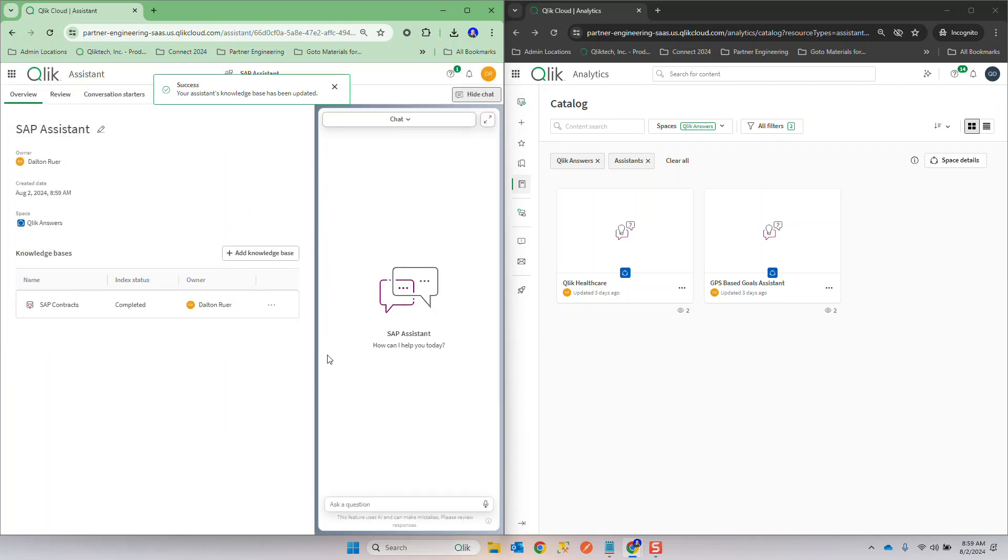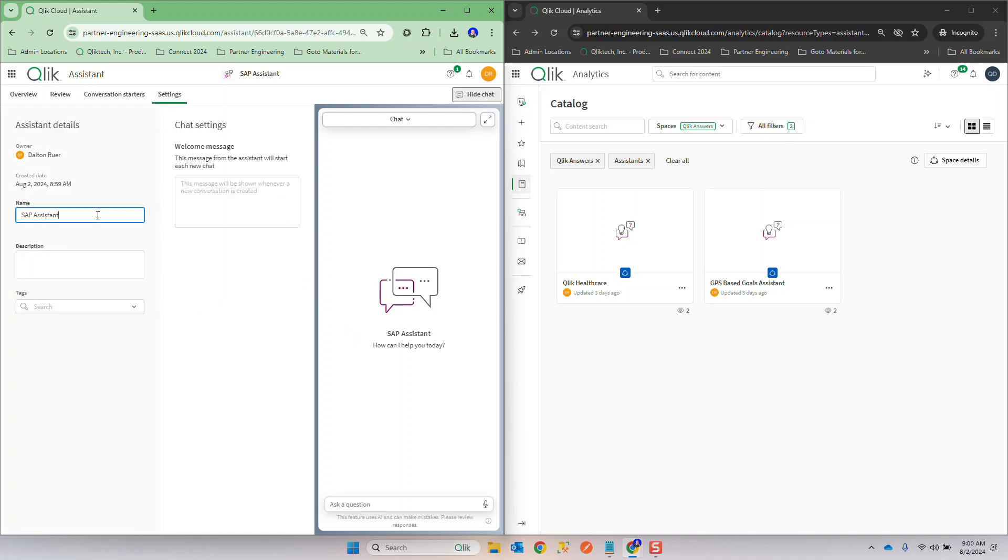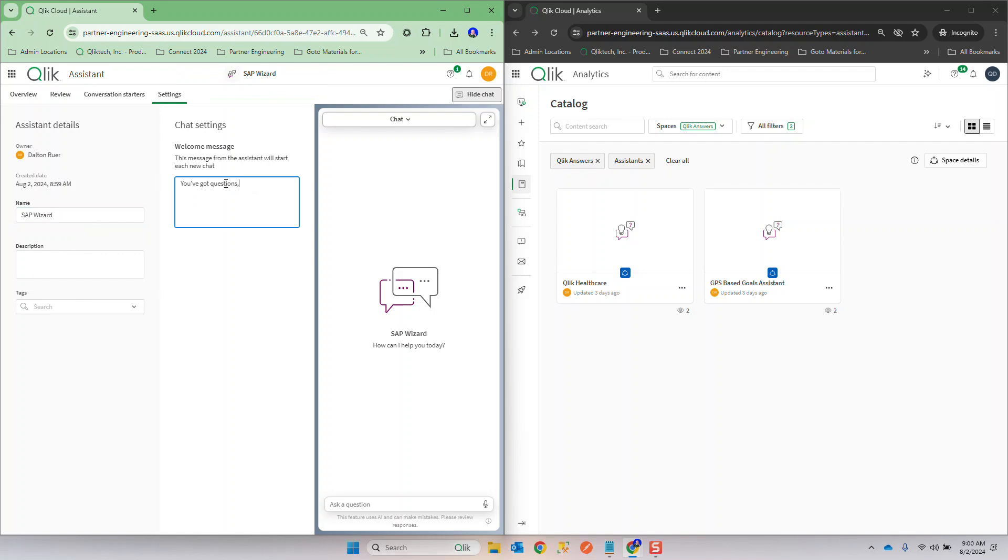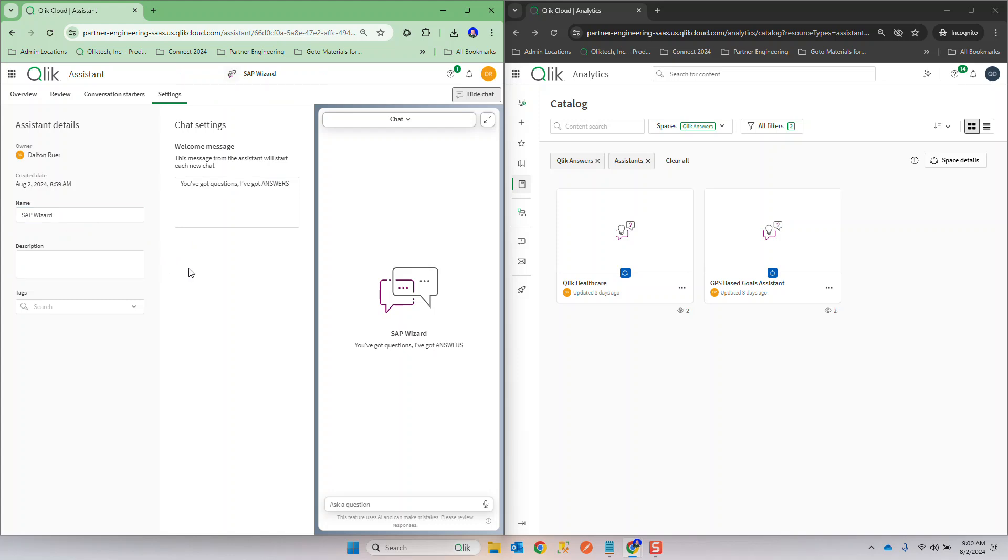I'm going to put that in there and we have an assistant ready to go. Maybe I don't want it to just have this standard out of the box SAP Assistant name and this message. With the settings you're able to go in and you can change this so we're going to call it the SAP Wizard instead and I'm going to put a welcome message like you've got questions, I've got answers. And yes of course the pun is intended. If I wanted to have a description of the things that are behind this I could put those things in there but that's basically it, that assistant is set up and ready to go.